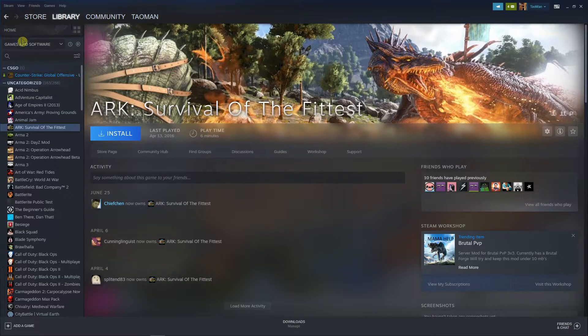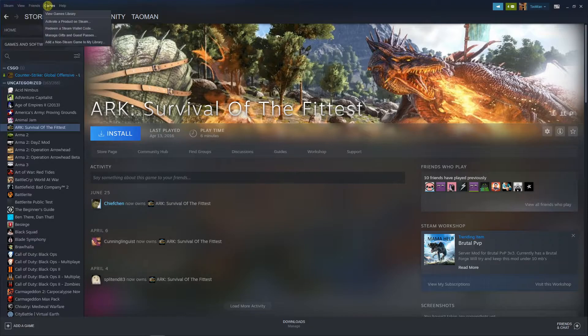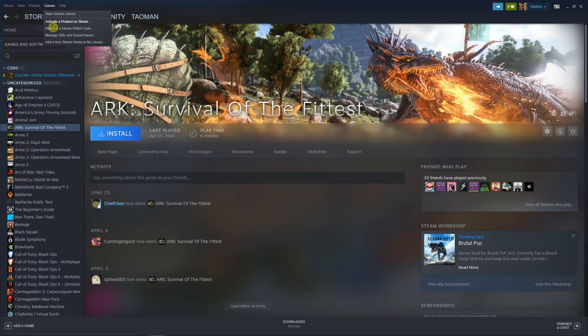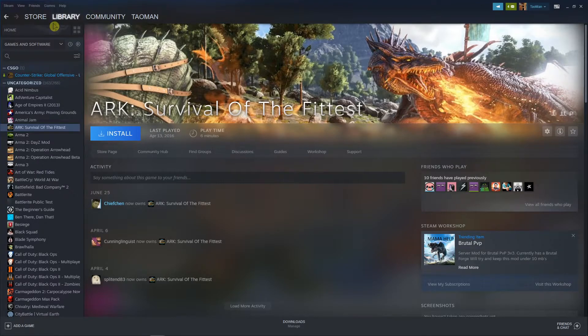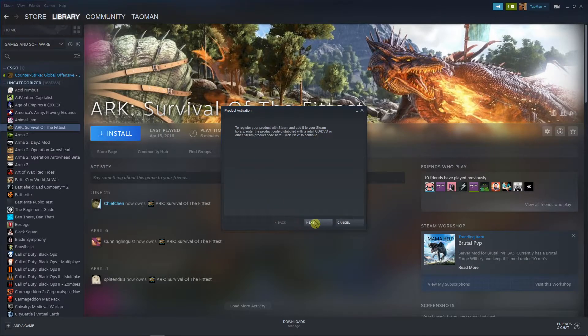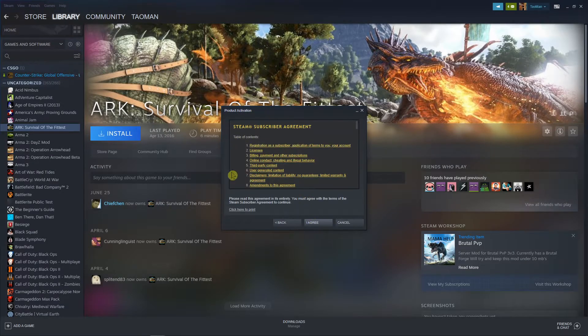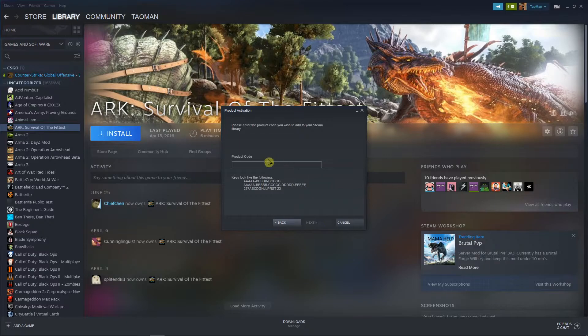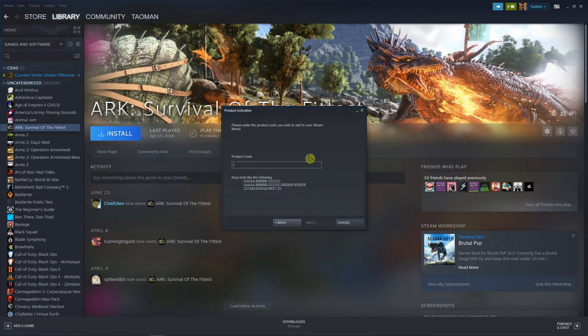The first thing you want to do is go to Games right here in the bar and activate a product on Steam. Now click Next, I Agree, and what you need to do is simply add a code.